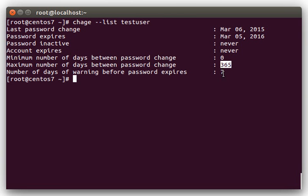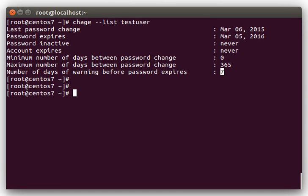And the number of days of warning, this is just how many days before the password expires that they'll start getting a warning message on the screen when they log in.